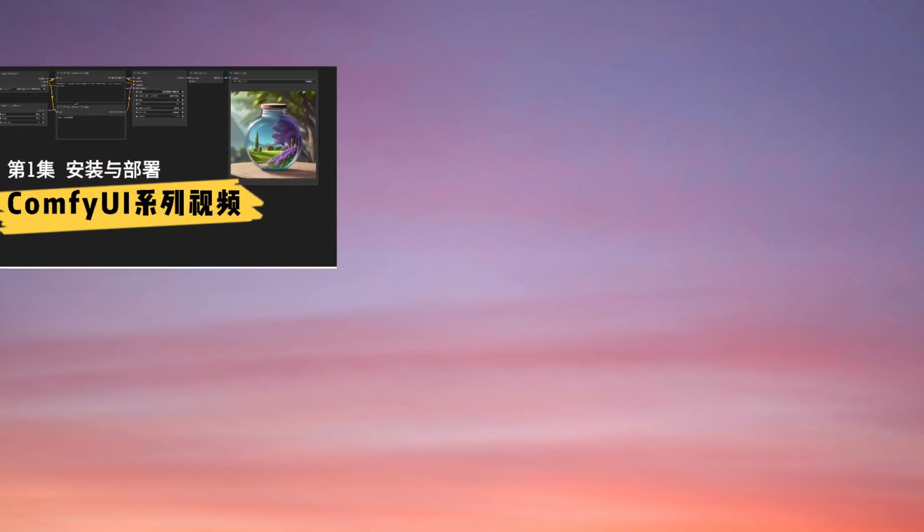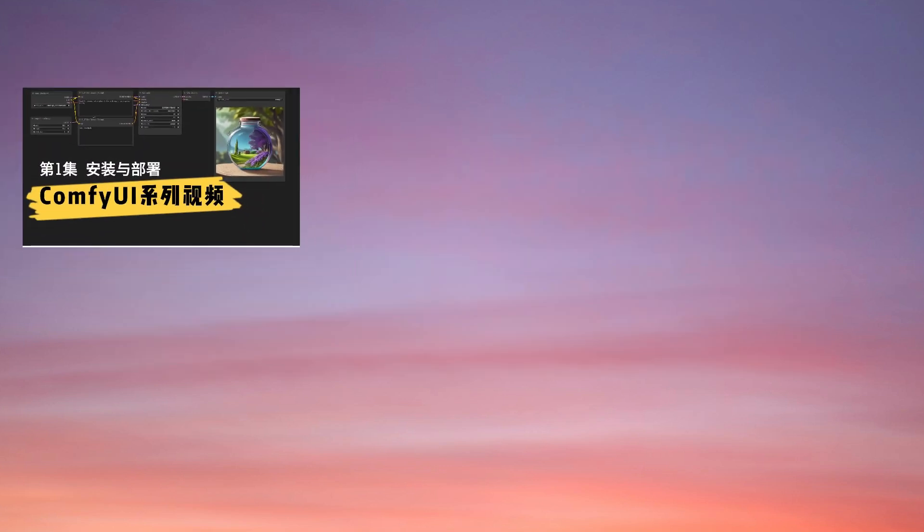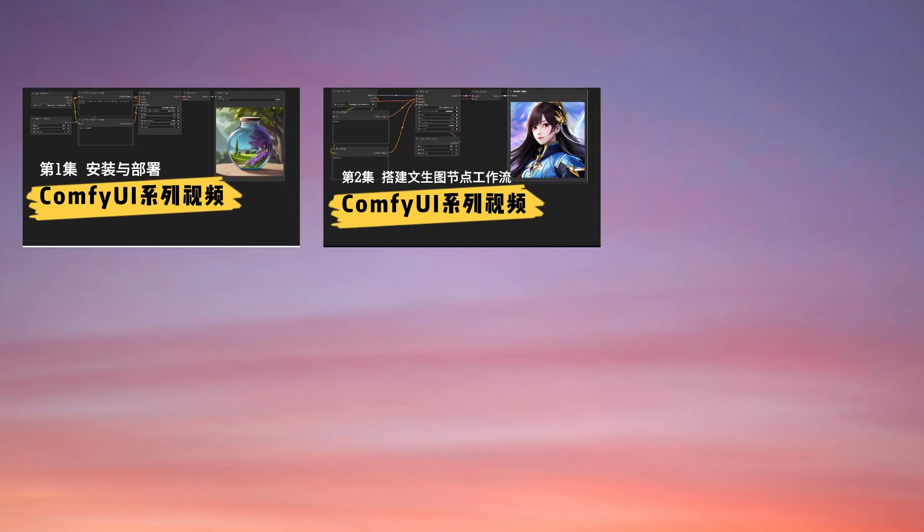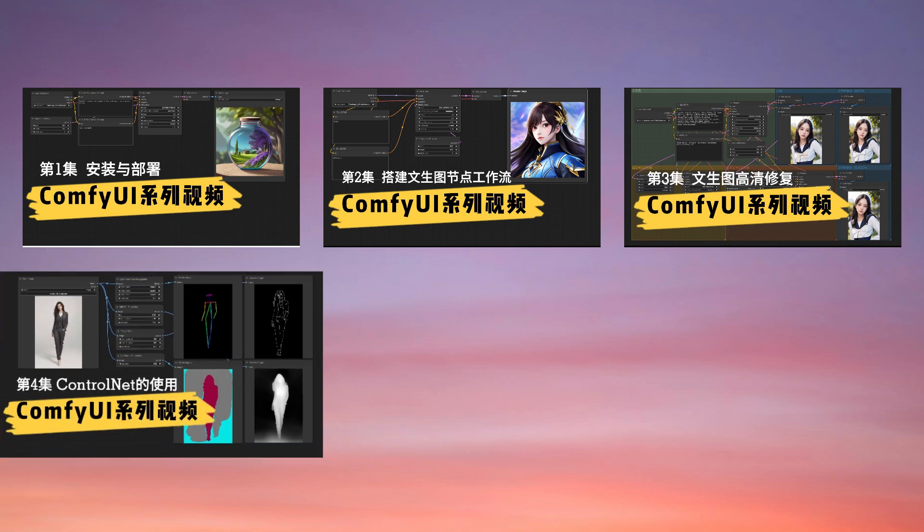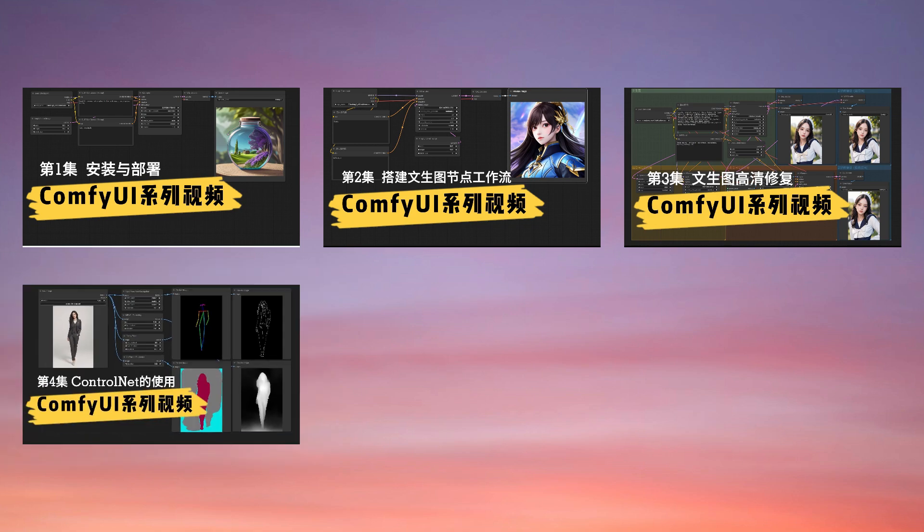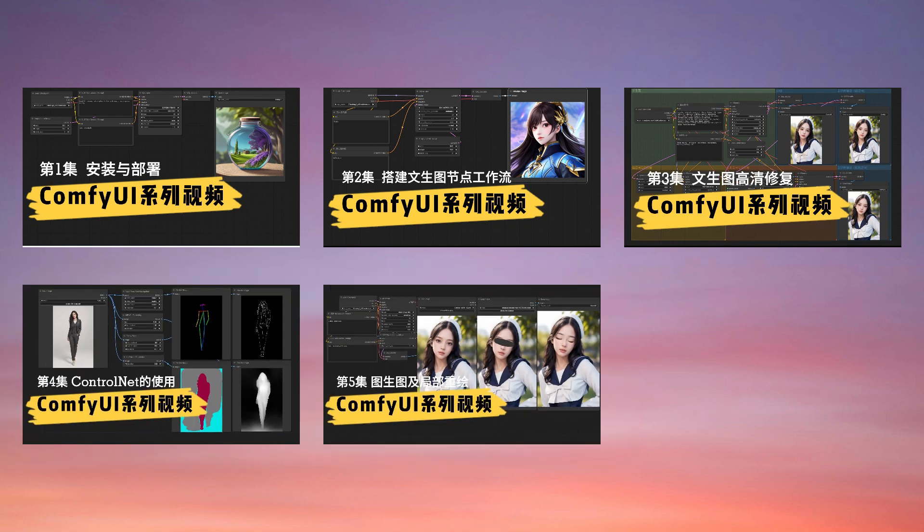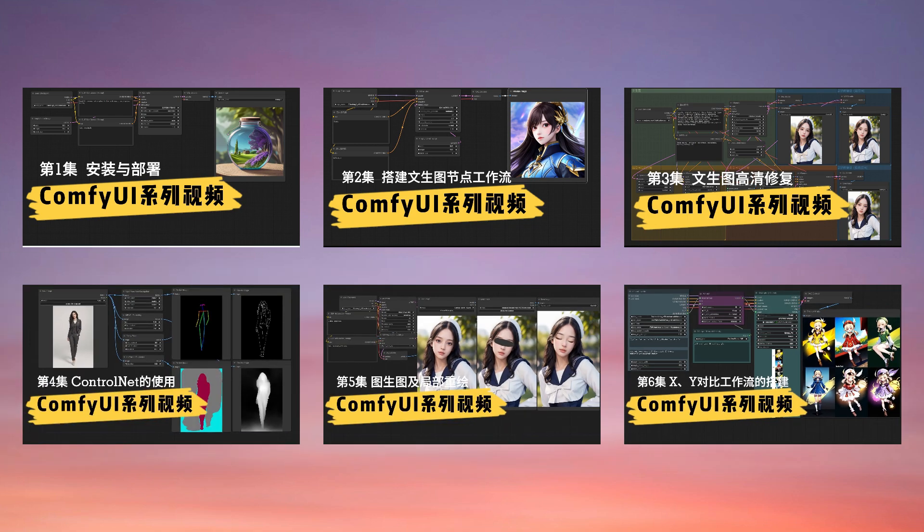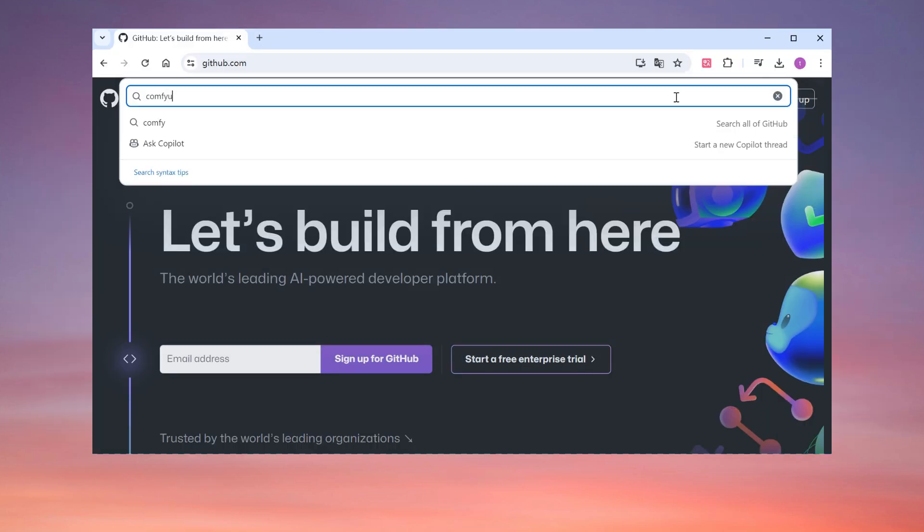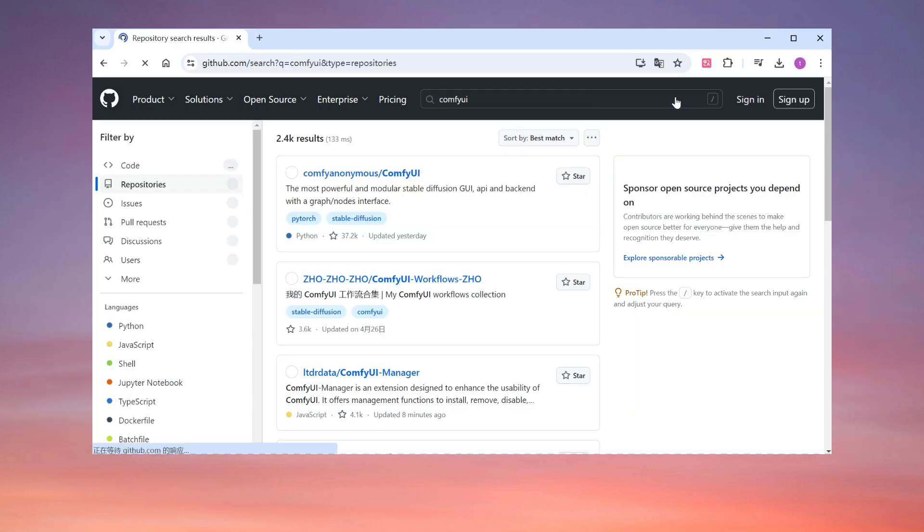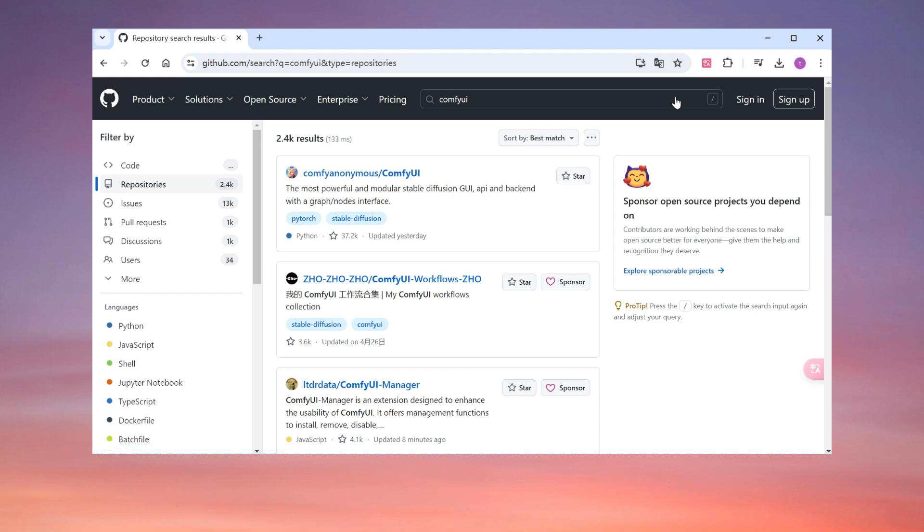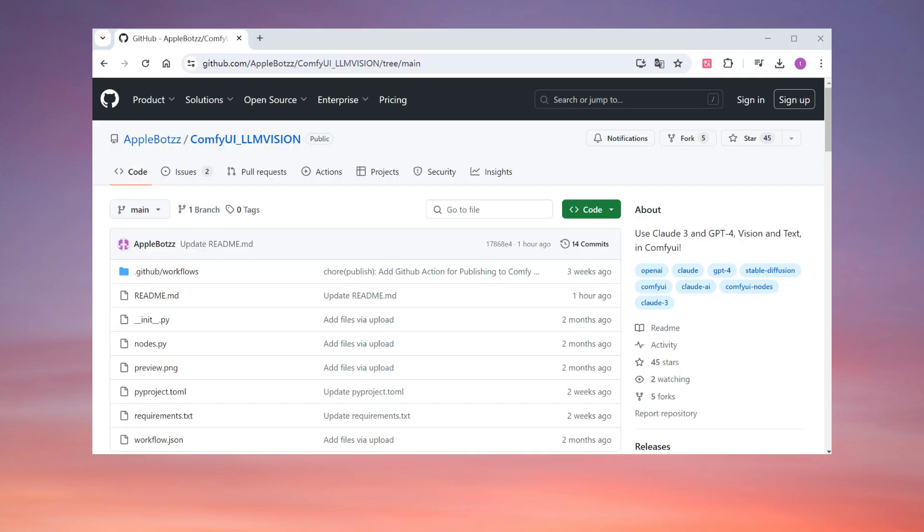As I mentioned before, even though both are Stable Diffusion, I now prefer using ComfyUI over WebUI. One key reason is that ComfyUI makes it easier to benefit from the open-source community, with developers providing free plugins with new features almost daily. However, this incident serves as a reminder that there may be bad actors lurking in the open-source community.